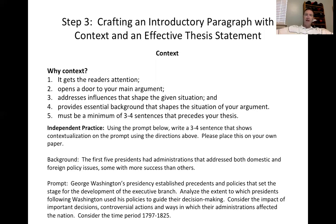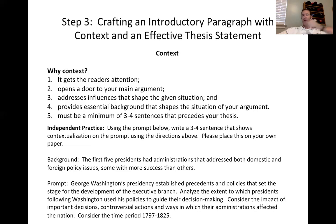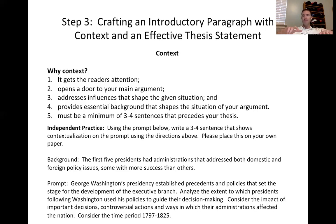The first thing we want to do — step three — is to do two things well with an introductory paragraph. We want to show the context. In actuality, context does several things. Some of you have heard the term 'hook,' and context does more than just hook the reader, but it does get the reader's attention.